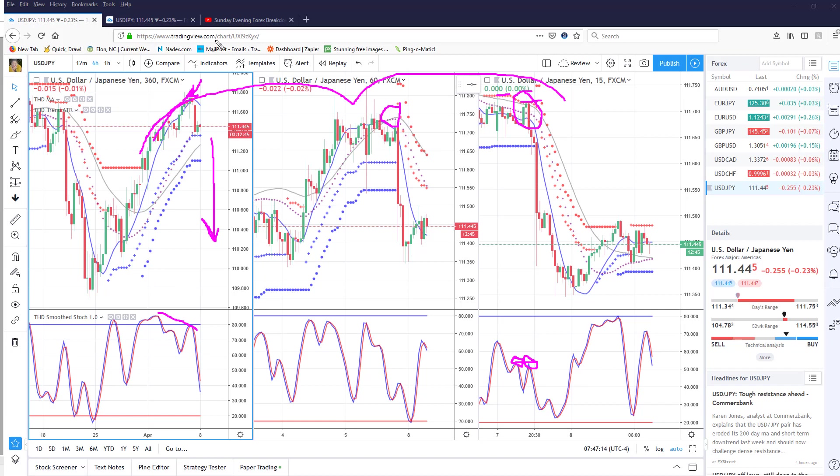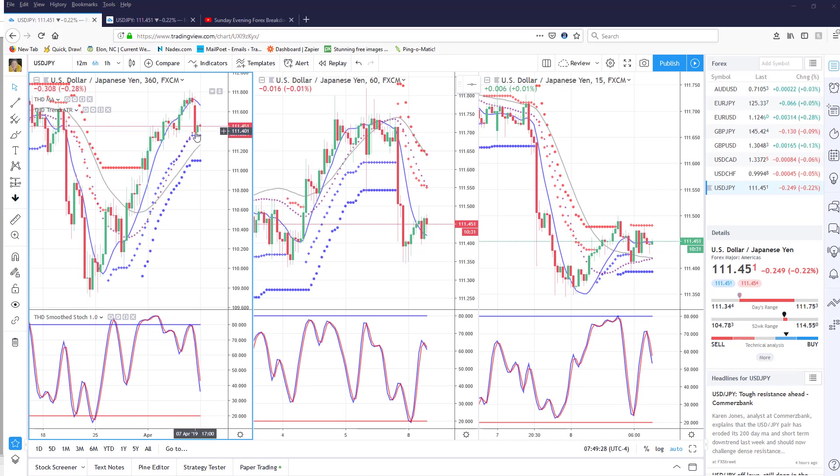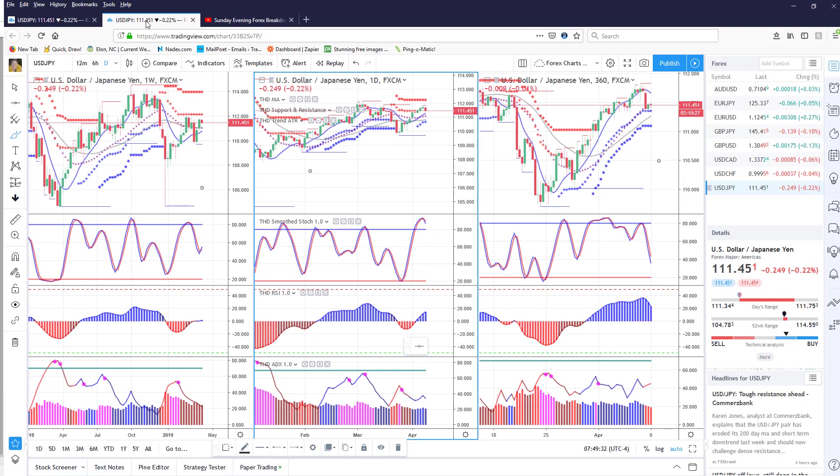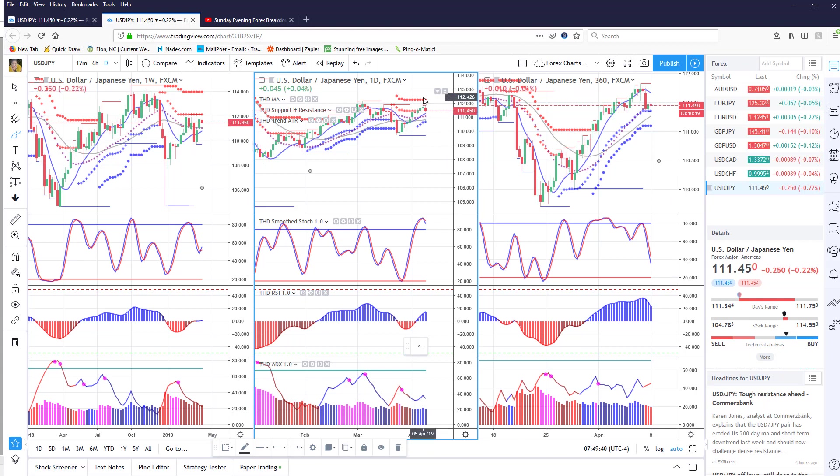using the higher time frames. Now I'm waiting to see if this area supports price. If it supports price, then we could go up. If this area supports price, it's going to go up and potentially take out this ATR area. But again,